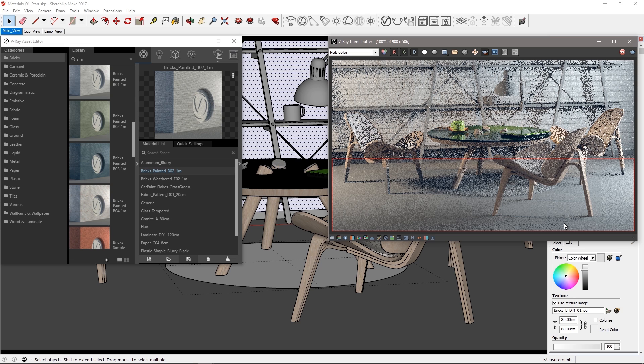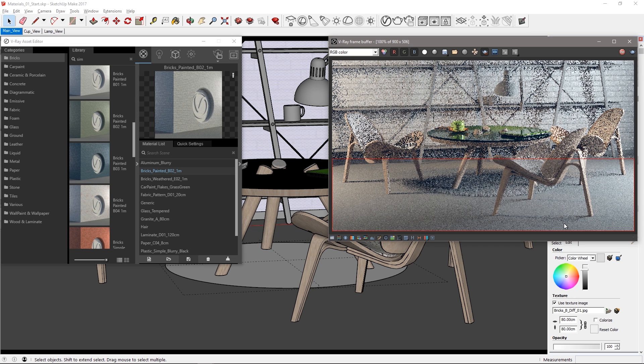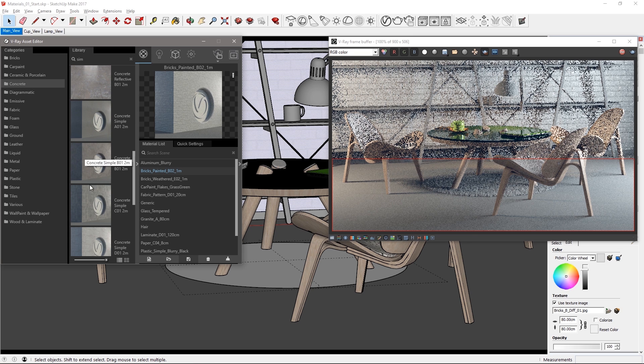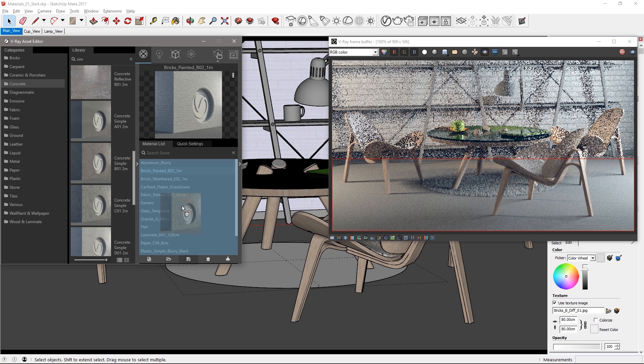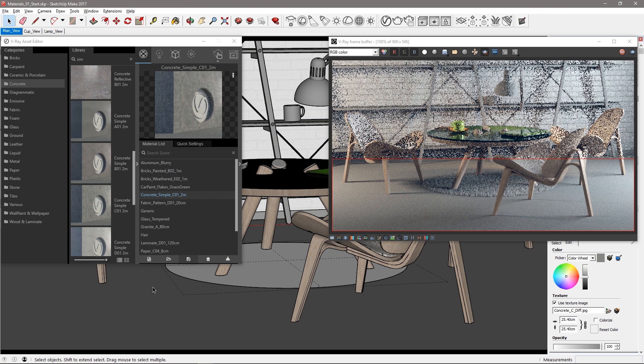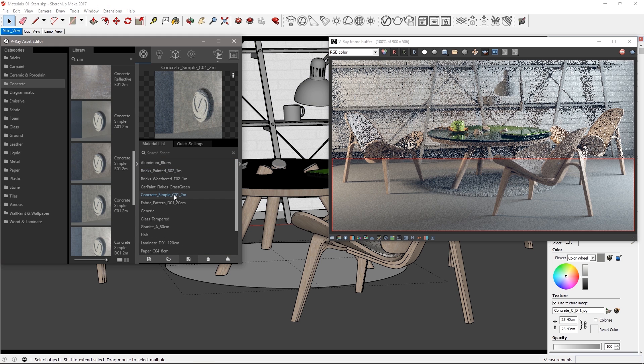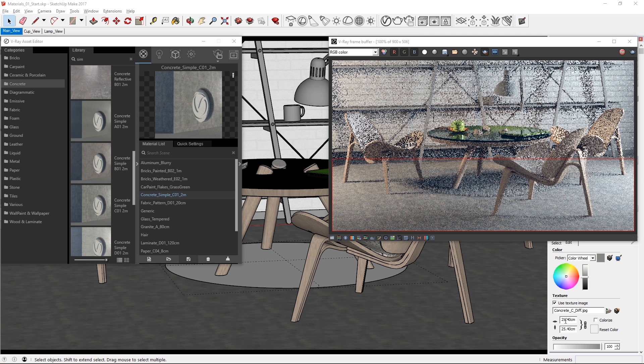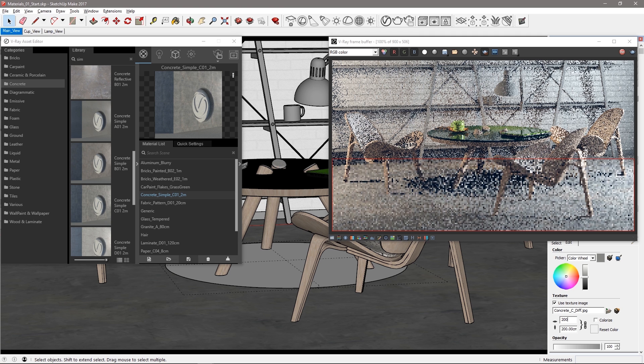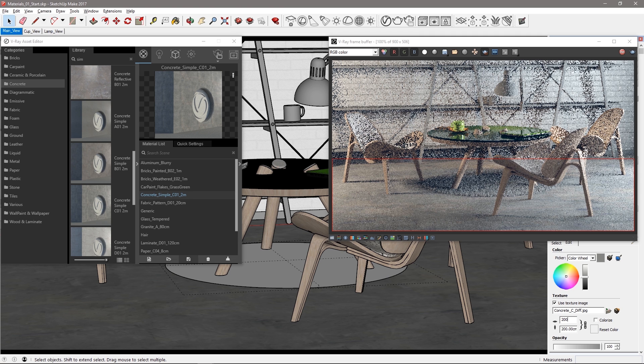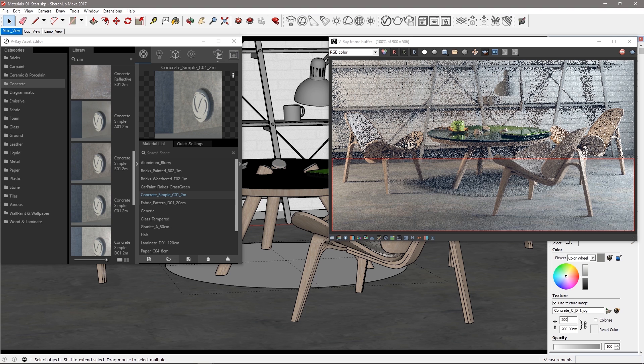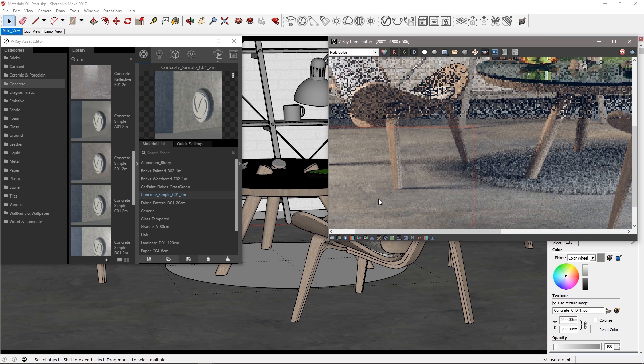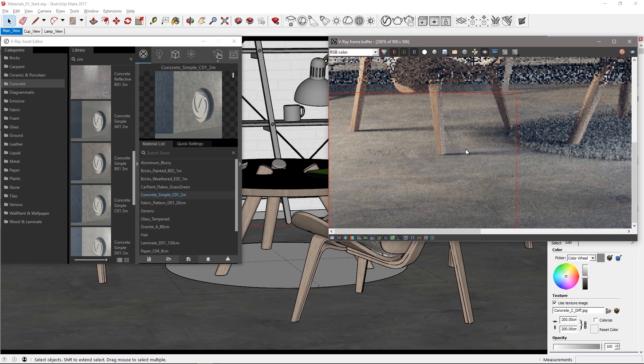Define a new render region like this. In the concrete category drag over concrete simple C01. Select the floor and apply the material. Set the texture size to 200 centimeters like the name suggests. The texture is nice but the surface itself is a little too diffuse and could be shinier like a good polished concrete. So let's get in closer to corner region like this.